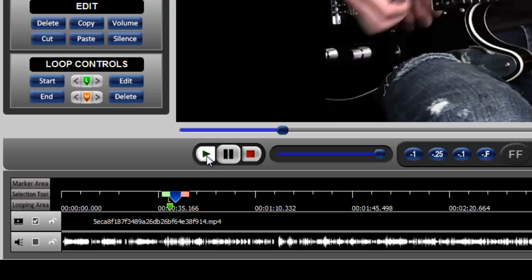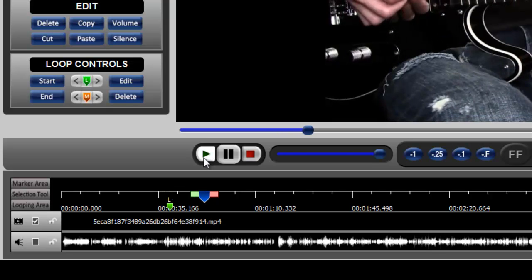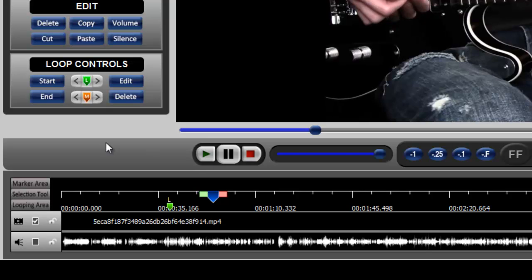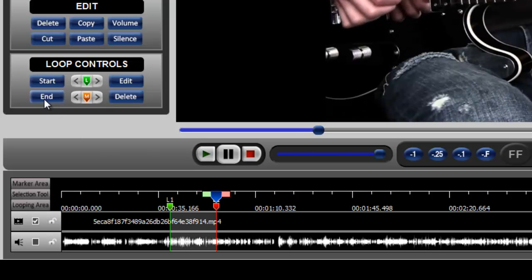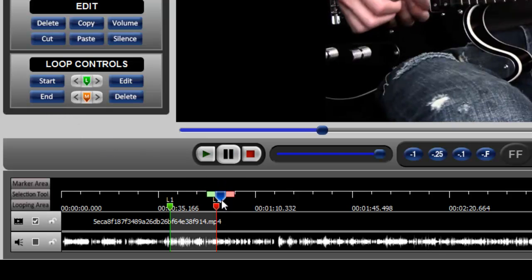As the video continues to play and you reach the end of the area that you're interested in, you click the end button. That sets this inverted red triangle here.